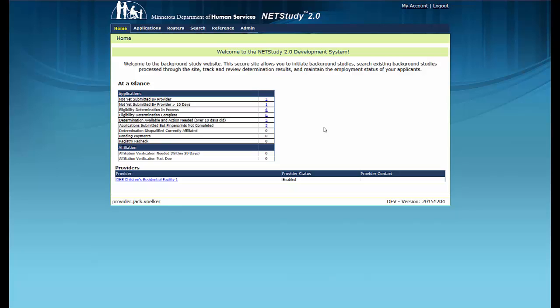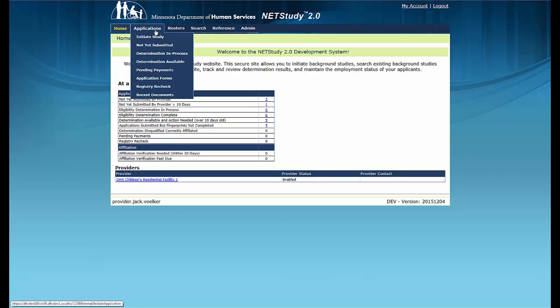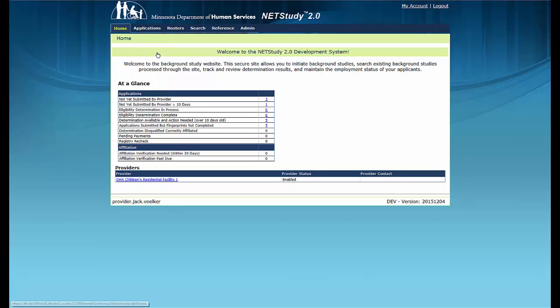To go to the Determination in Process queue, in the upper left corner of your screen, hover your mouse over the Applications tab in the toolbar. Then, in the drop-down, click Determination in Process.